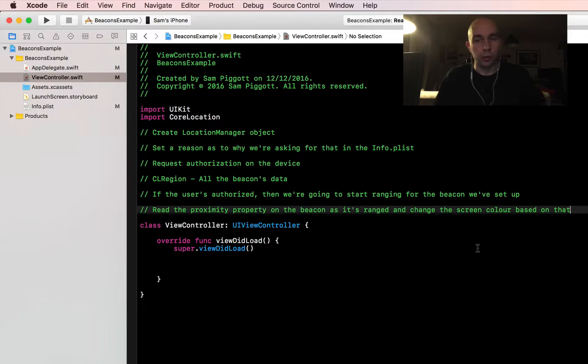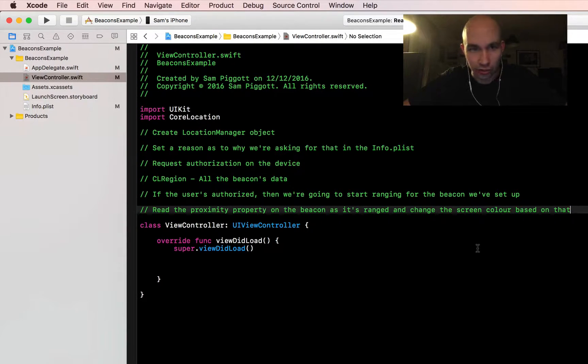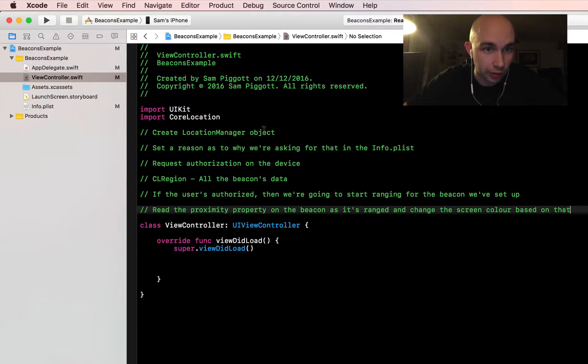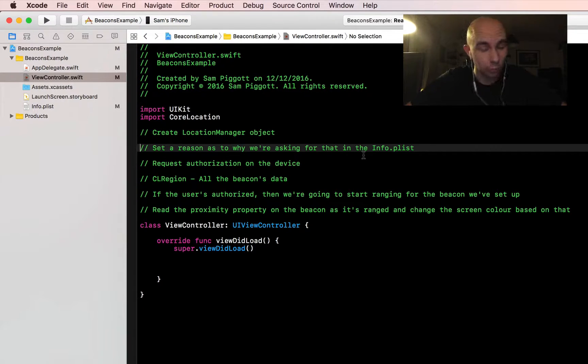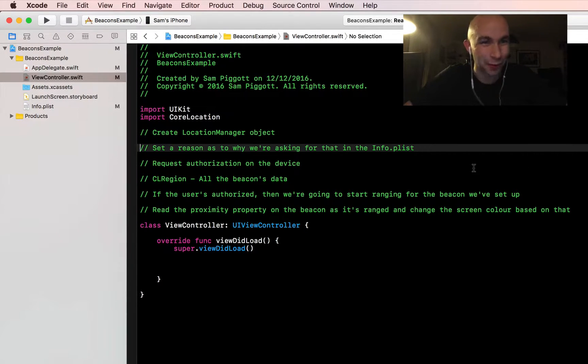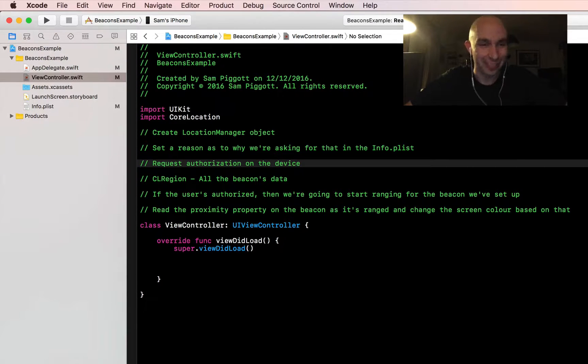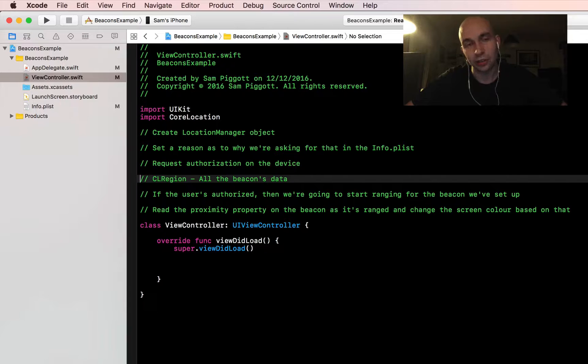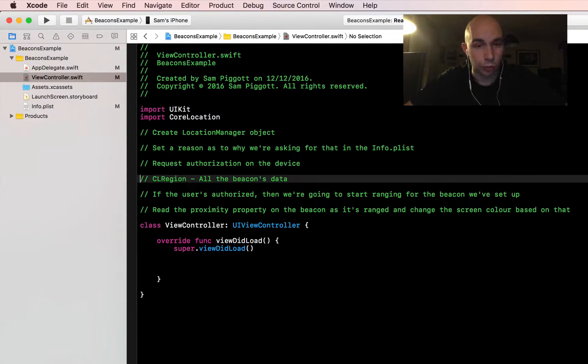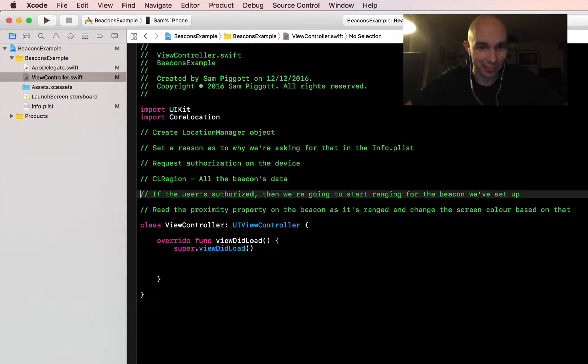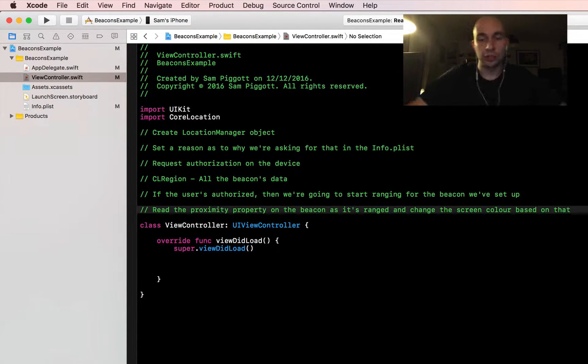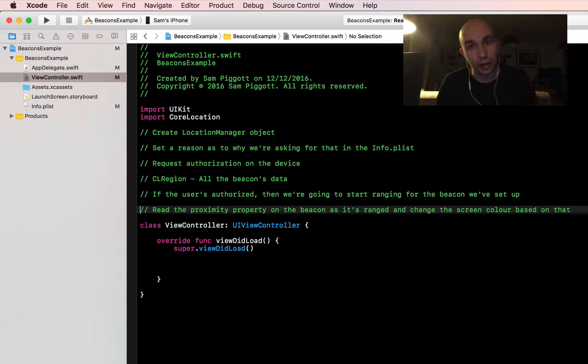I've just written a very quick brief which is more for my own sake, to help me understand exactly what we're going to run through step by step. We're going to create a location manager object, set a reason as to why we're asking for that—I always forget that. We're going to request authorization on the device. Once we've done that we'll initialize a region object which tells the device exactly what the details of the beacon it's looking for are. If the user authorizes it, then we're going to start ranging for it. Once we've got the range we're going to check the proximity and show red, orange, or green depending on how close the beacon is.